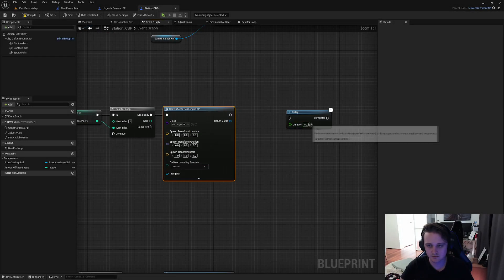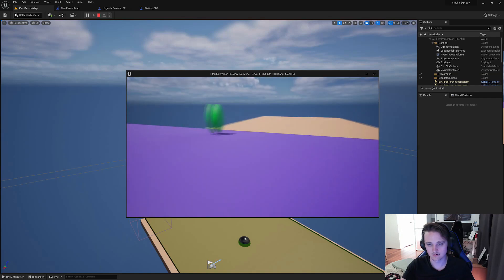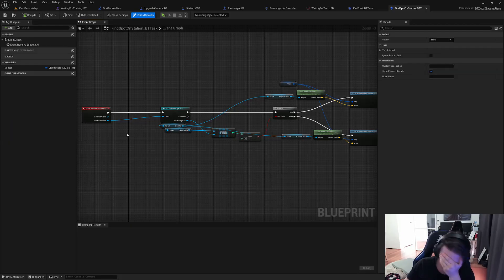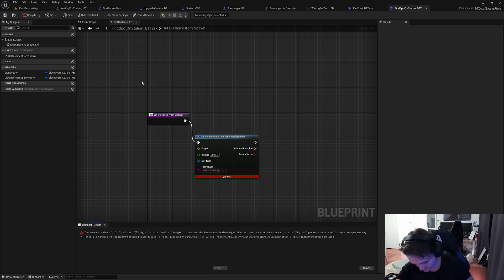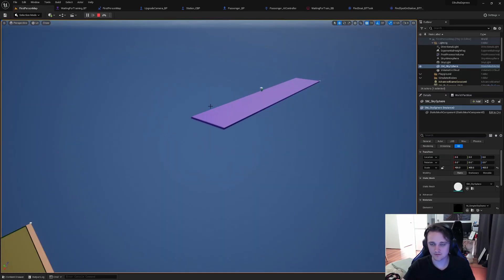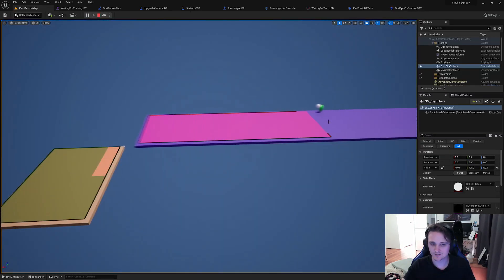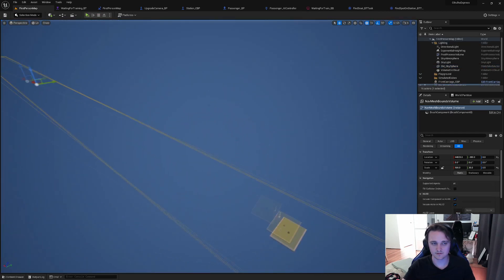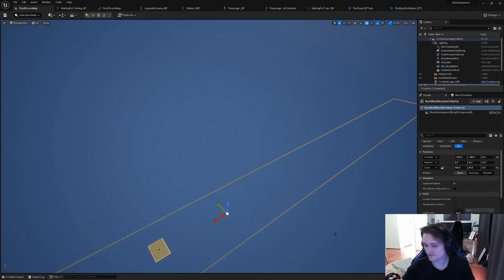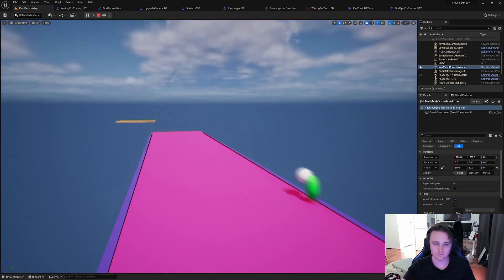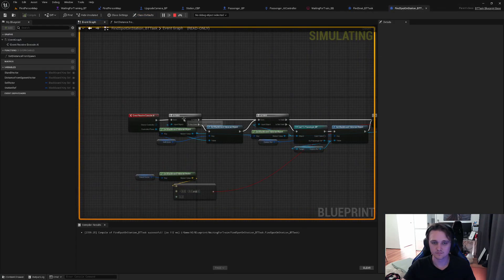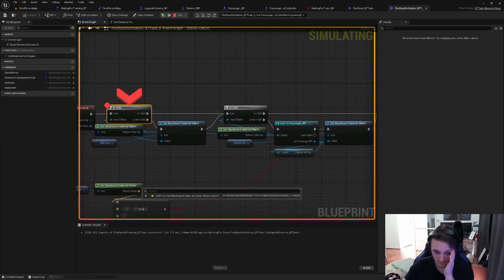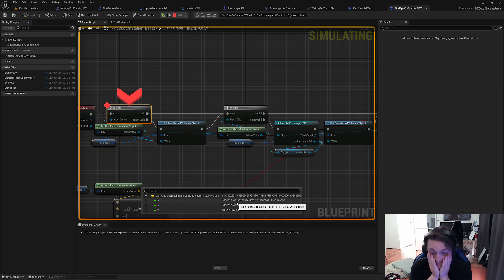So I wanted to get passengers spawning on the station and waiting to get on the train, which I thought would have been easy. And I was wrong. First I was just going to give them a random point on the station to go to and wait, which should be the right thing to do. But then I realized, because I've decided to get everything outside the train to move and not the train itself, that was going to make this job a bit harder. Because essentially if I give the AI a random point to go to on the floor, and then the floor actually starts moving, the point's not going to move with it.